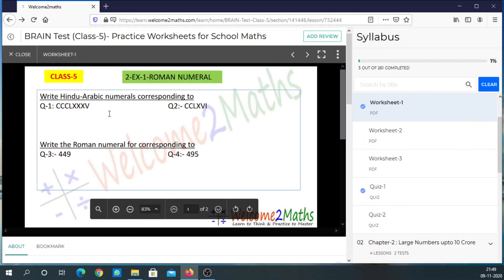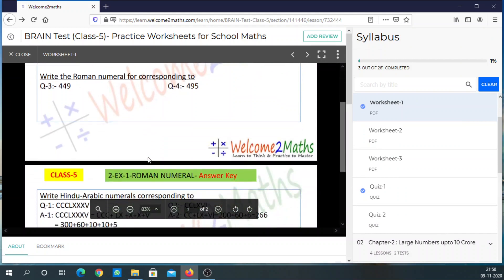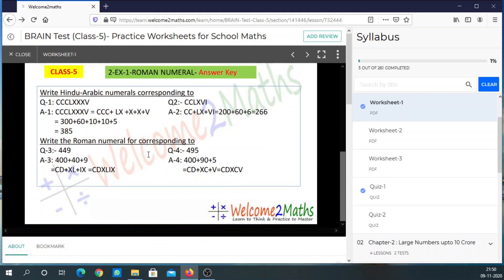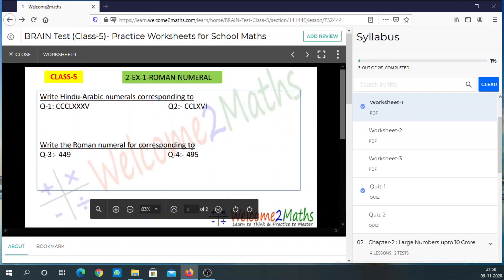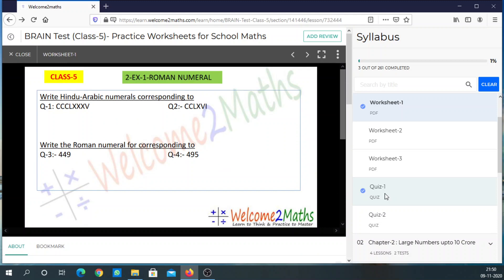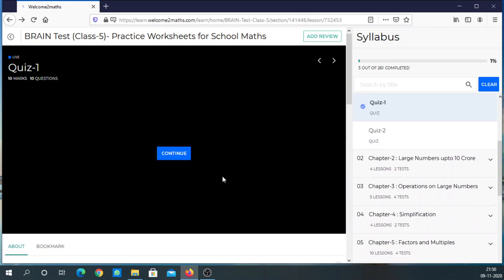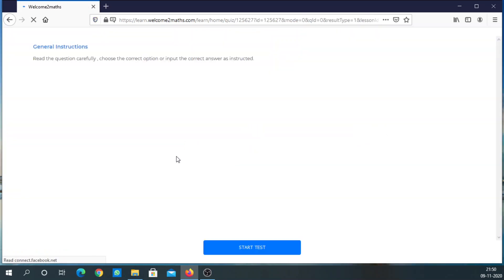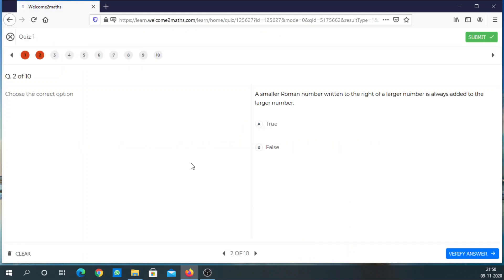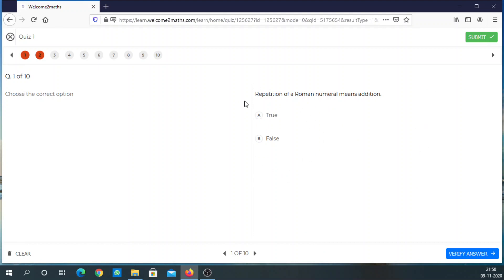Now comes the practice PDF — click on the next lesson and open it. After practicing questions, you can check the solutions from the next page. There are many practice exercises like this for each chapter. After you have practiced, comes test or quiz time. Click here to start the test — there are multiple choice questions, and after answering all questions you submit the test and get your complete result.